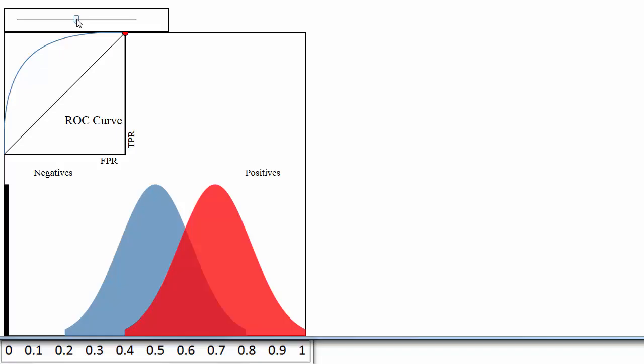Now let's talk about the ROC curve that you see here in the upper left. So, what is an ROC curve?